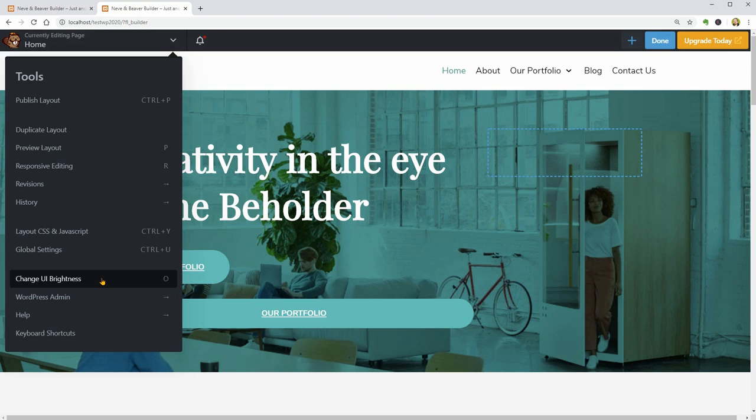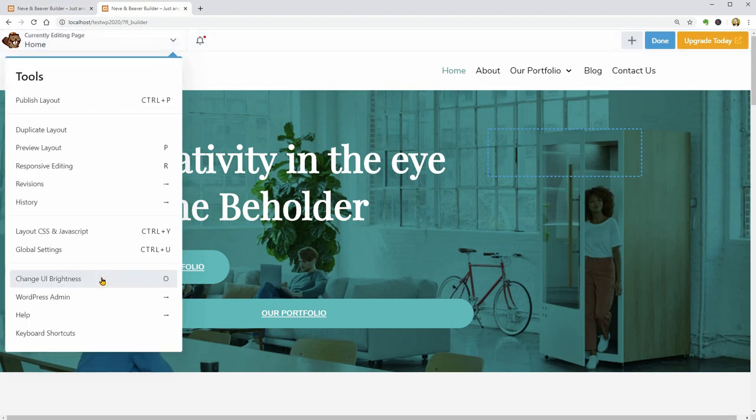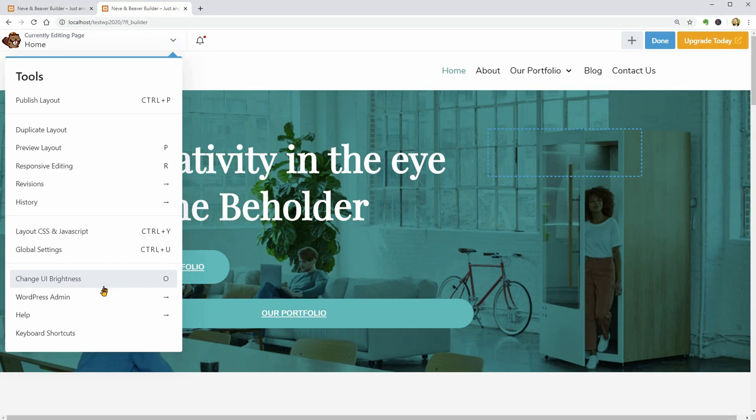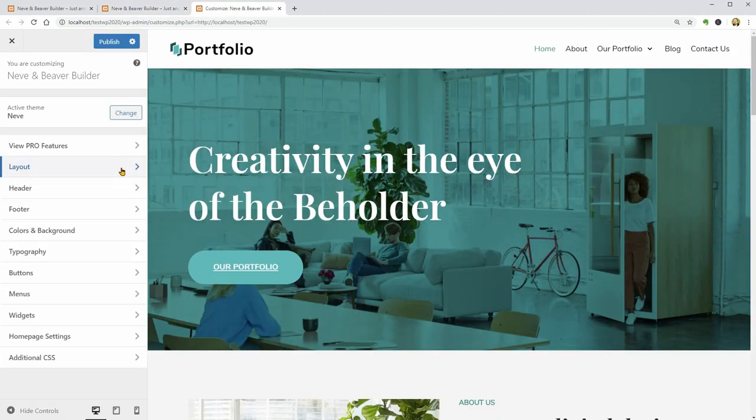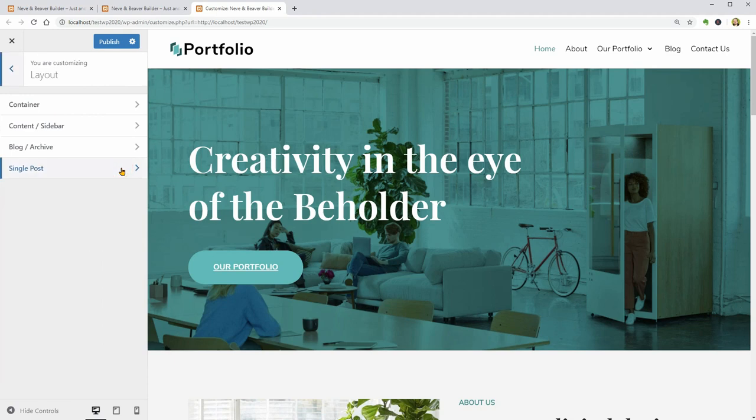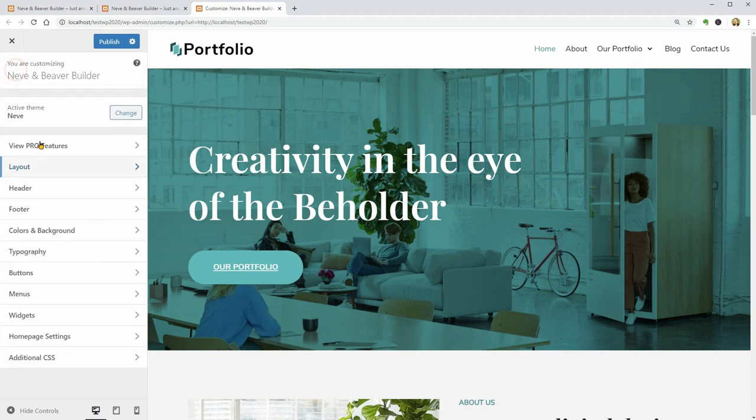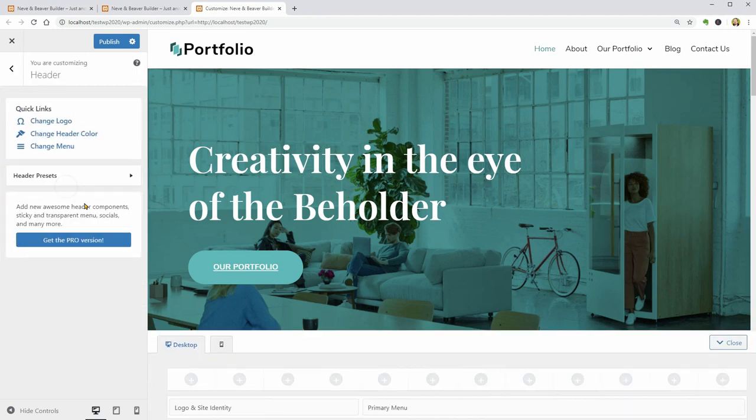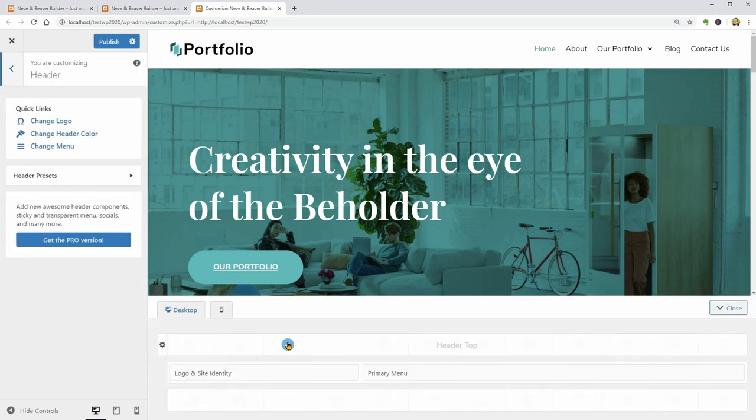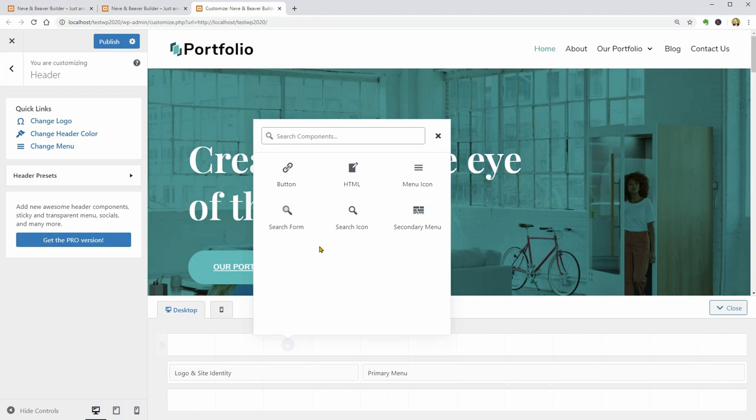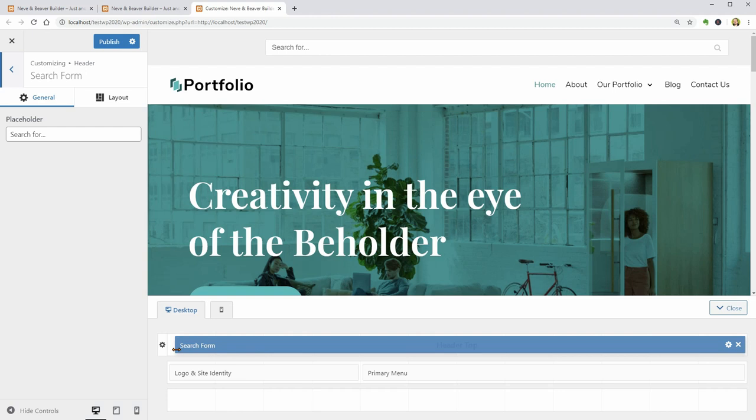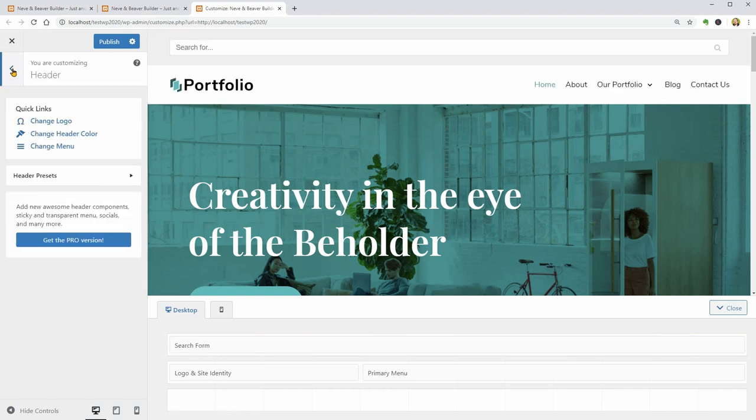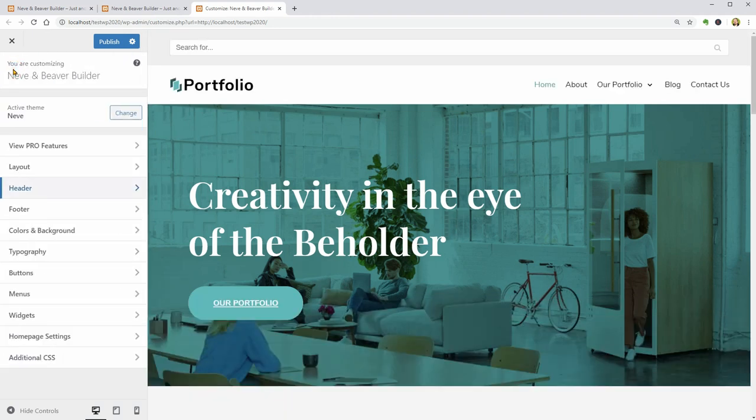Now, let me go to the customizer and show you how to change the header, footer and other settings of your WordPress theme. To do that, click on WordPress admin and go to Customize theme. It will open your theme customizer in a new tab where you can access the layout settings, add more things to your header and footer with this easy to use drag and drop interface, and then feel free to set different colors and change the typography settings.